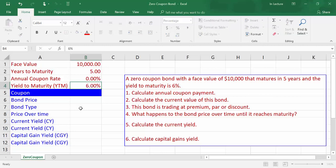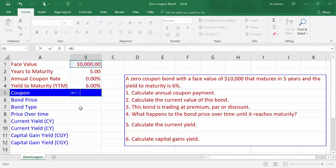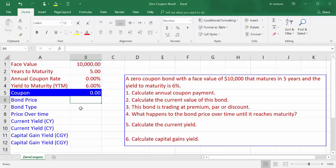The first part of the question is to calculate the annual coupon payment. Coupon payment is calculated as face value times coupon rate. In cell B5, write equals B1 times B3 and press Enter. We will get the annual coupon payment of zero. There is no coupon payment because this is a zero coupon bond.